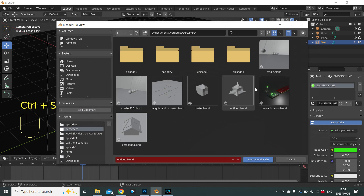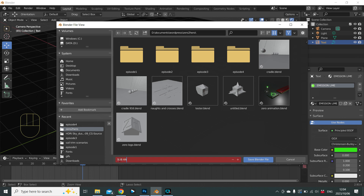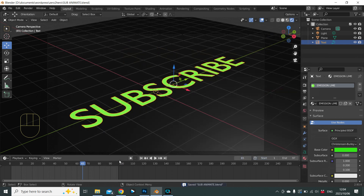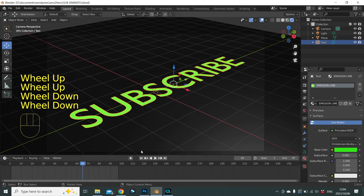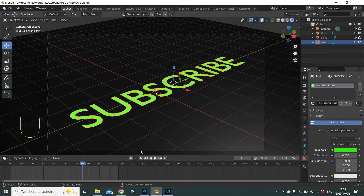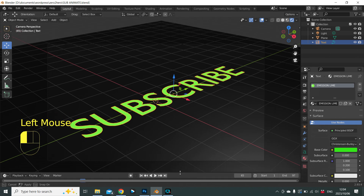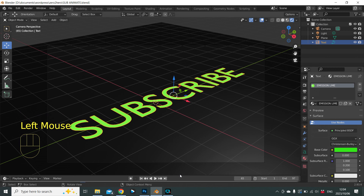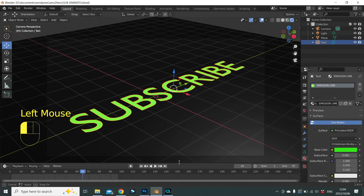Good time to save our work — press Ctrl+S, choose a folder, and call it 'sub animate'. We'll keep hitting Ctrl+S as we go along. Now we have our floor and our text, but no movement yet. Come down to the bottom — you'll have what's called a timeline; open it up just above the controls.